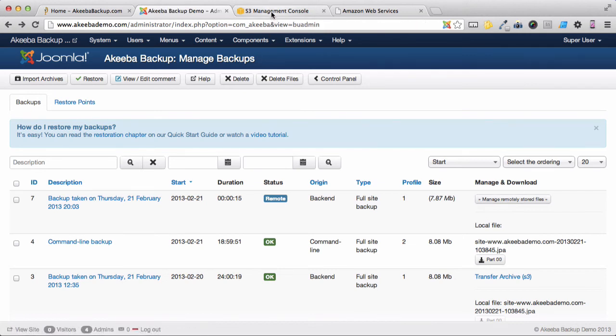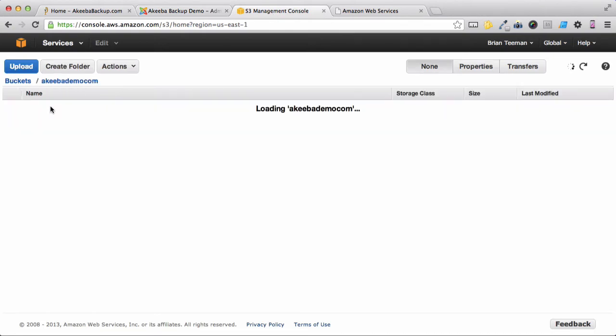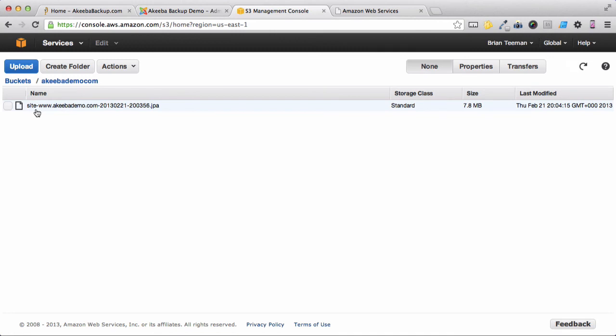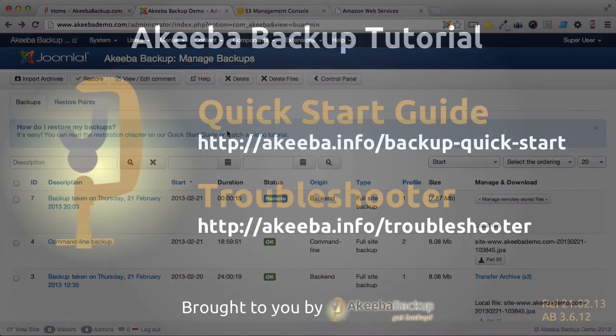If we also go to the S3 Management Console, we can browse into the Bucket and we can see that our backup file has been stored. Now we are able to create backups and store them remotely somewhere separate to the websites.